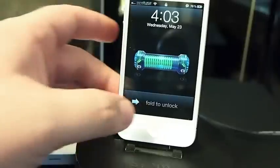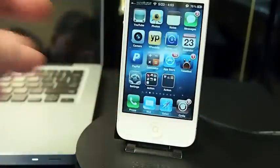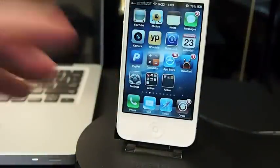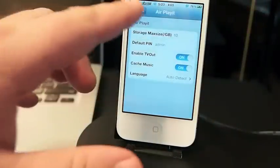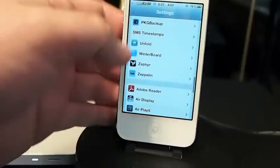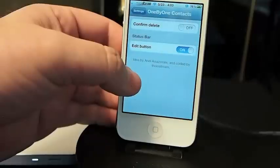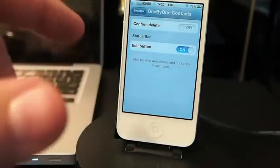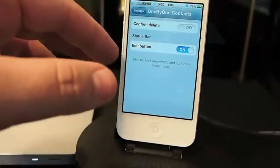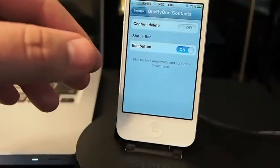The next one I'm going to show you is called One by One Safari and One by One Contacts. This is a tweak by the same person — two different tweaks, but I wanted to show them together. It does put some settings under your settings menu. You've got One by One Contacts, you can confirm the delete, and you can turn your edit button on and off.